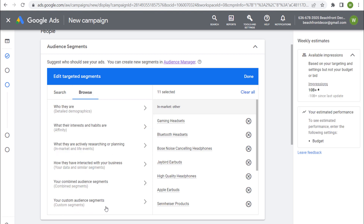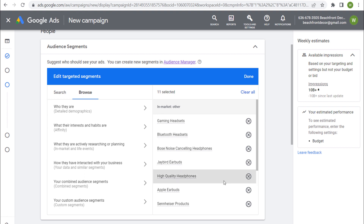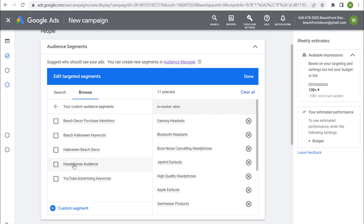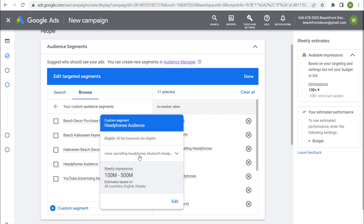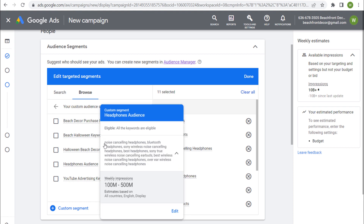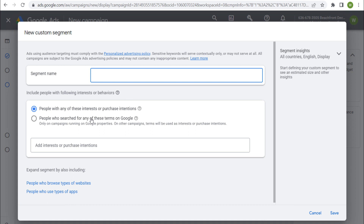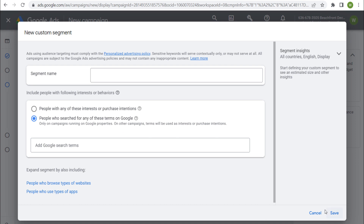If you browse, you can use different audience types and incorporate your own data, similar segments, and combine audience segments. For example, you can target people who are actively looking up Bluetooth headsets and Apple earbuds simultaneously — combining them into one segment. You can also create your own custom segments. In my example, I created a headphones audience targeting people who are actively searching specific keywords in Google — name your segment, select 'people who search for any of these terms on Google', add the search terms, and you have a custom audience.